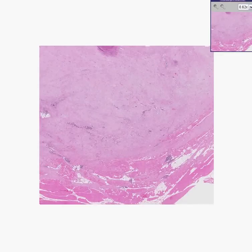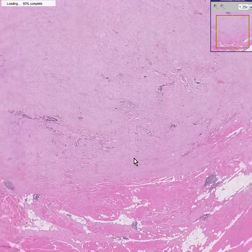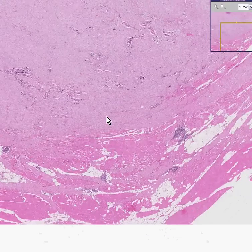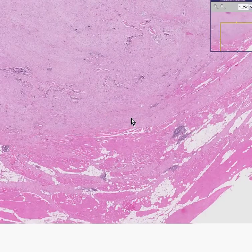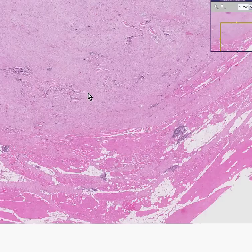Here is a case called abdomen desmoid tumor. Desmoid tumors are sometimes simply referred to as desmoids. They are most commonly seen in the abdominal wall. There is always some discussion as to whether these tumors are a true neoplasm versus an aggressive fibromatosis process.